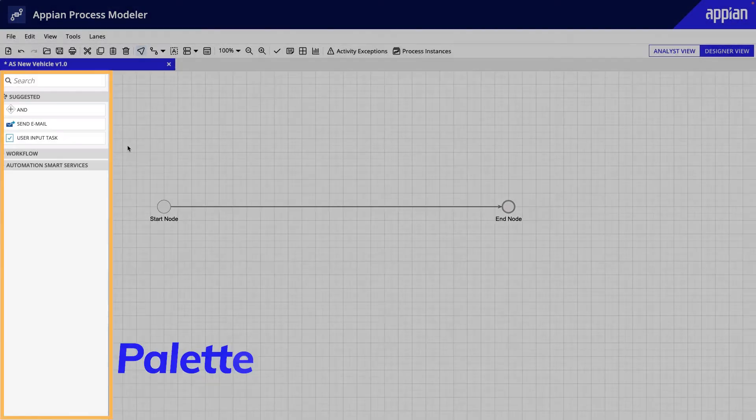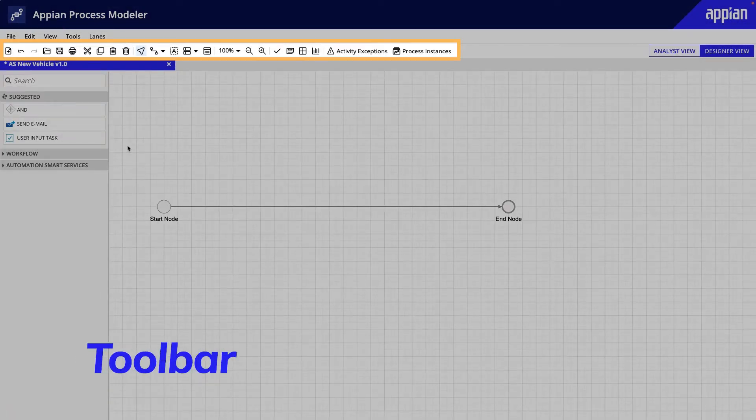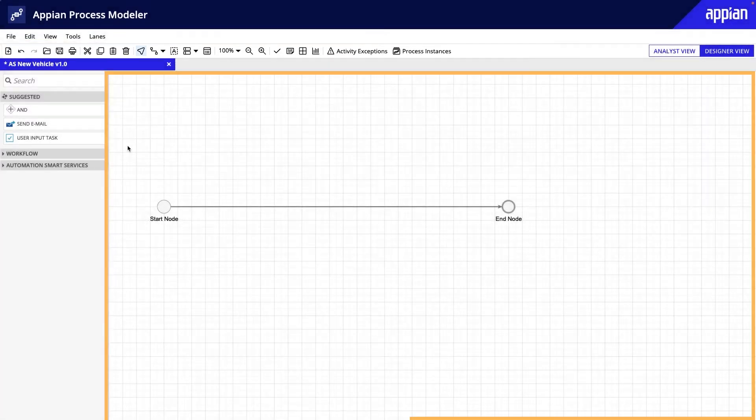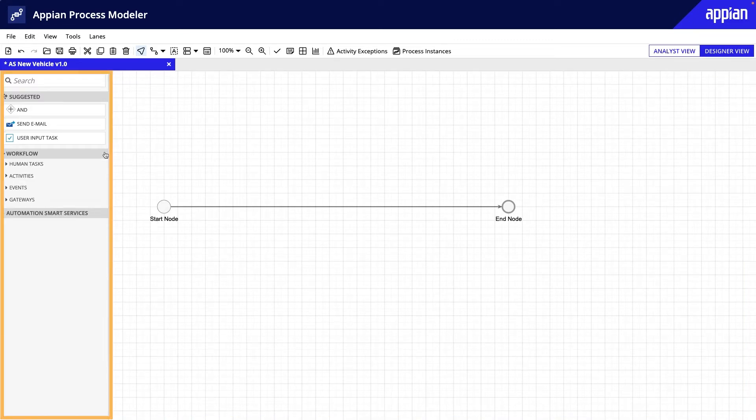The canvas, palette, menu, and toolbar. The canvas is used for adding nodes and smart services to a process model. To add nodes to the canvas, you'll search for them in the palette.